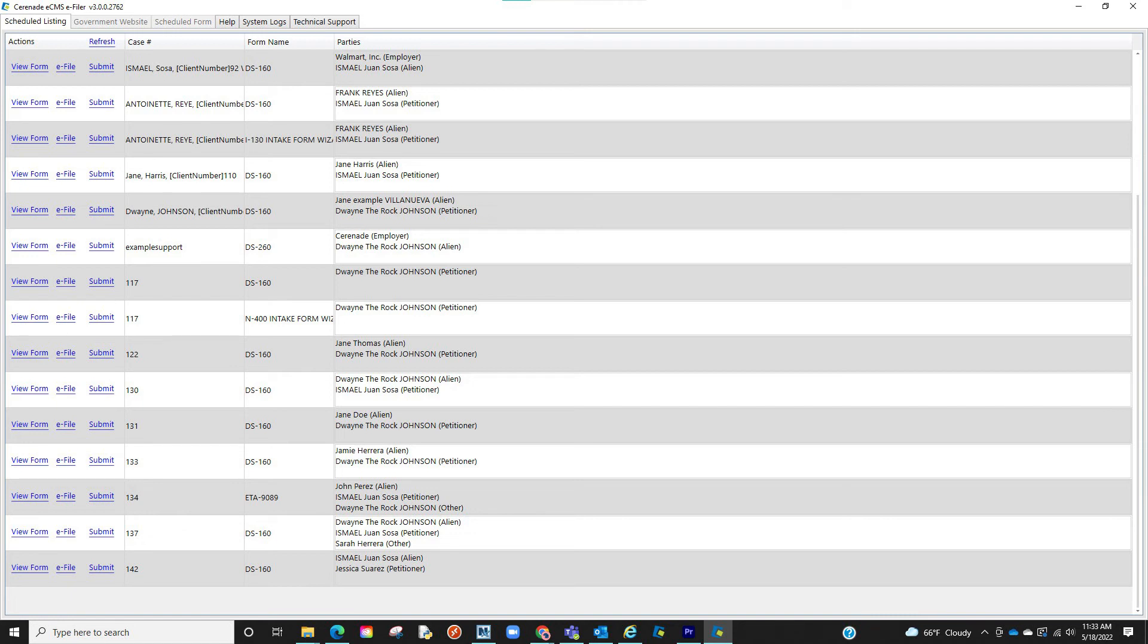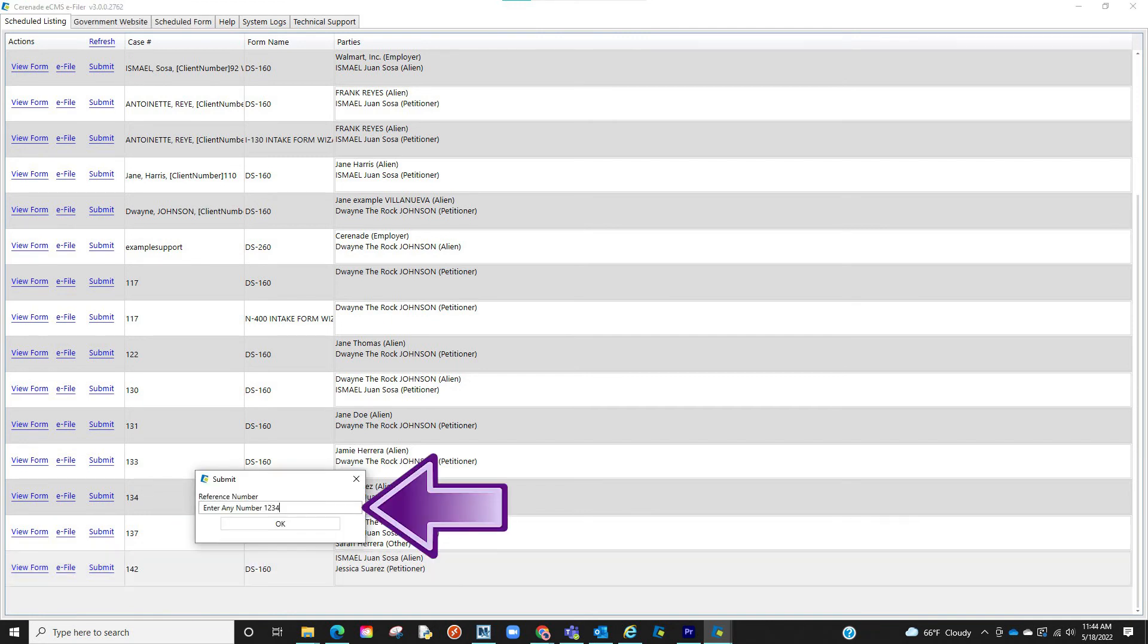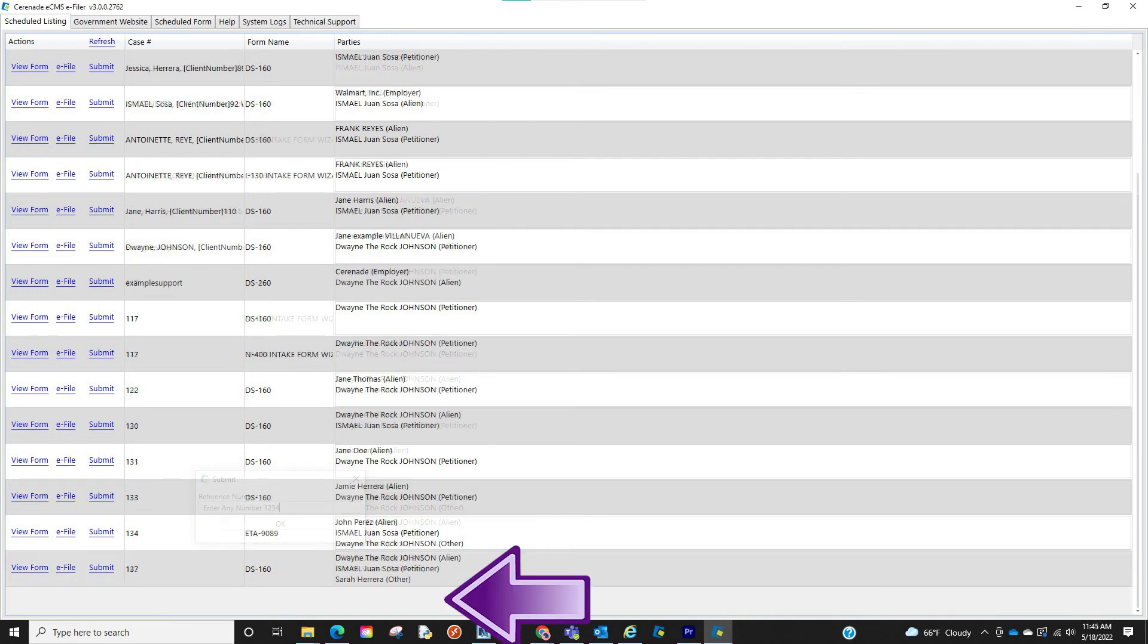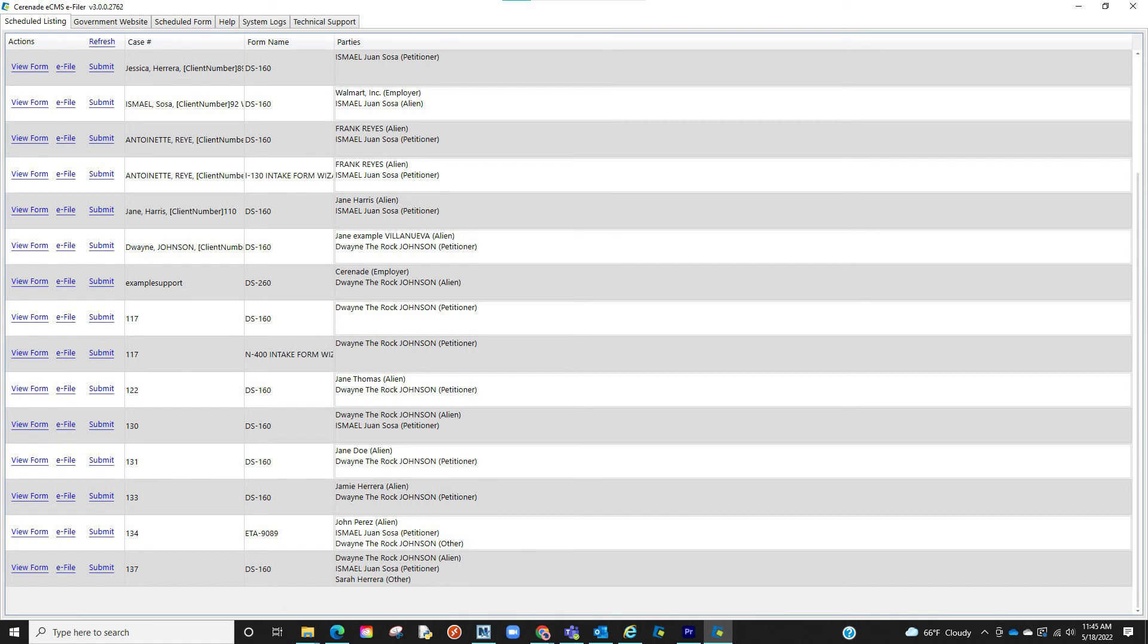Once you are done eFiling the form, you will click on the Submit button on the eFiler. A pop-up box will appear allowing you to enter a reference number. Once you click OK, the form disappears from the list of forms to be eFiled and the next time you go into the Case Profile, you will see the status as completed, the date it was completed, and the reference number you've inserted.